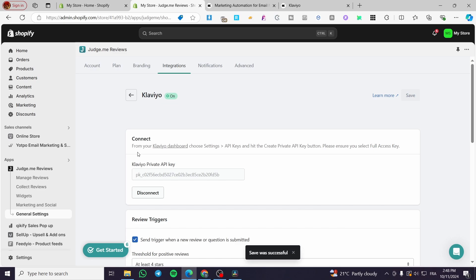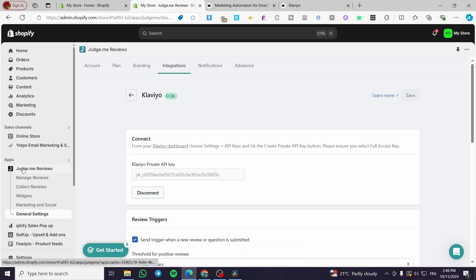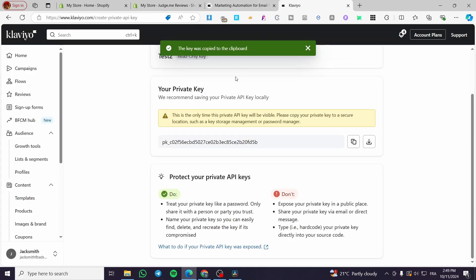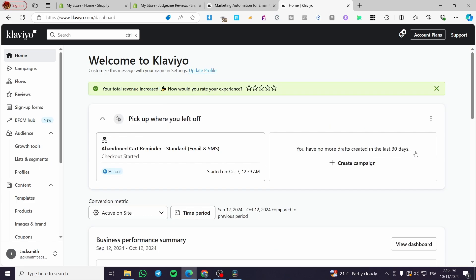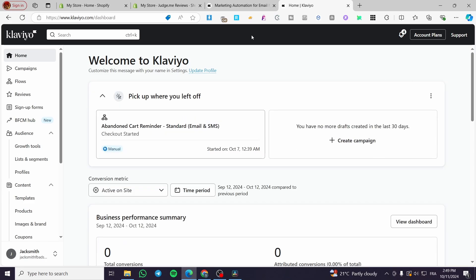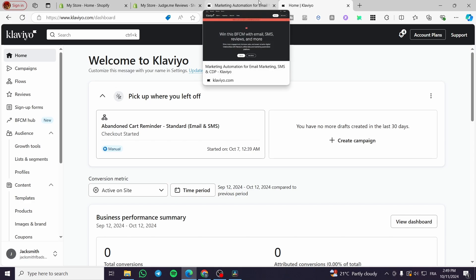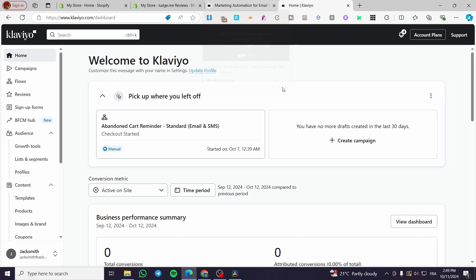All three platforms — Judge.me, Shopify, and Klaviyo — are now connected. Make sure you do not share your API keys or codes with anyone. The keys created in this video were generated only for demonstration purposes and will only work with our platform. Thanks for watching and hope to see you on the next one!